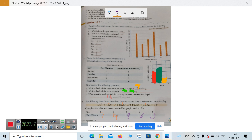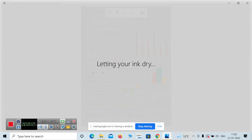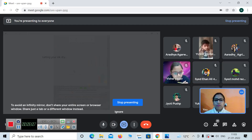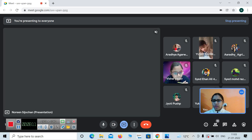Now children, you will be doing this in the copy. I will be sending you the work for this — you will do it in the copy. Okay, turn the page.